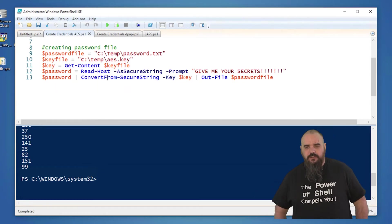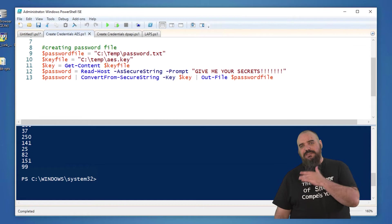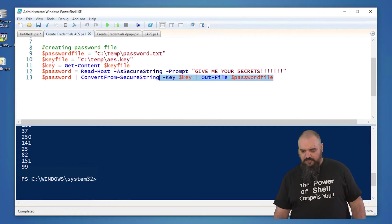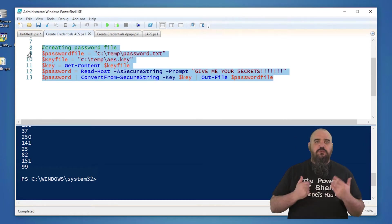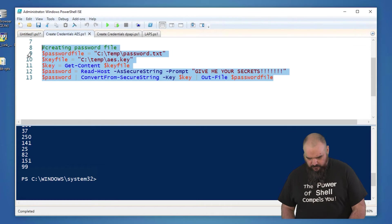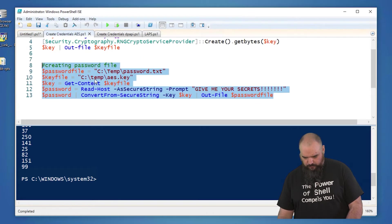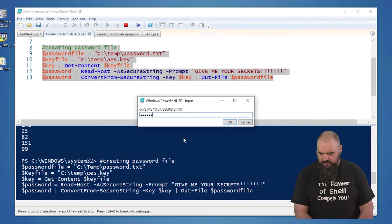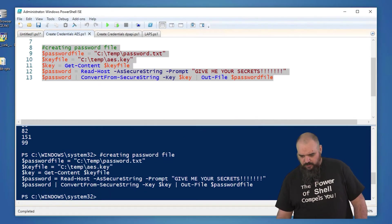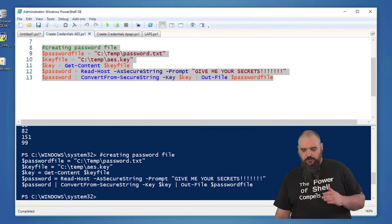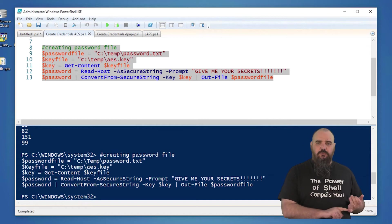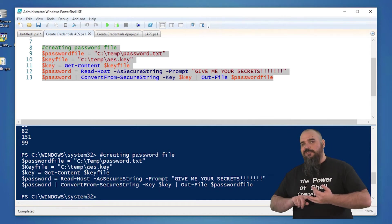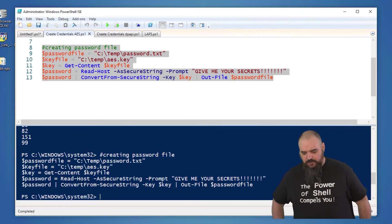Remember earlier when I said Read-Host AsSecureString was not safe? Well, that's what I have here. So when I type in this password, that is going to be captured somewhere on this machine. Like I said, not the best way, you use the Get-Credential if you can. So we're going to run all this one here, give you your secrets, super secret password. And now this is going to create two, it creates the key file and it puts it somewhere and it creates the password file. And you need both. It's kind of a lock and key system.